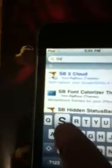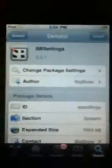Type in 'SB Settings.' Here it is — SBSettings. Yes, it's this application here. SBSettings — this application is free, so there's no hassles with that.